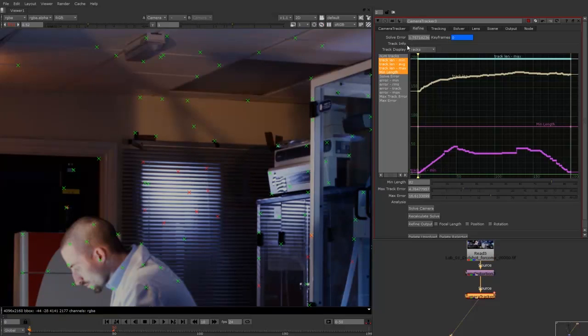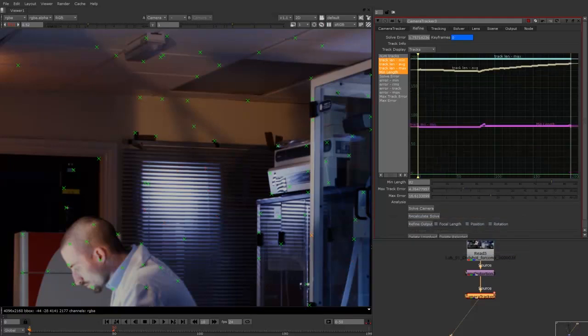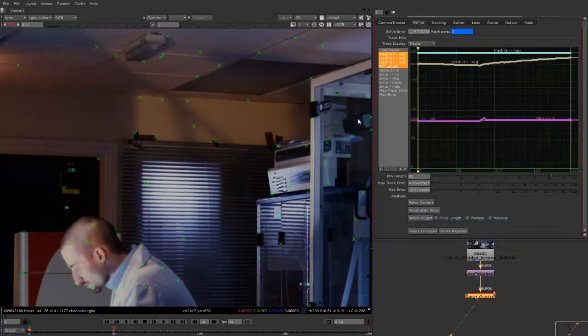Okay, so it's now down at 1.75. I'll also delete rejected. So it just removes those points that weren't long, the low length of time trackers.